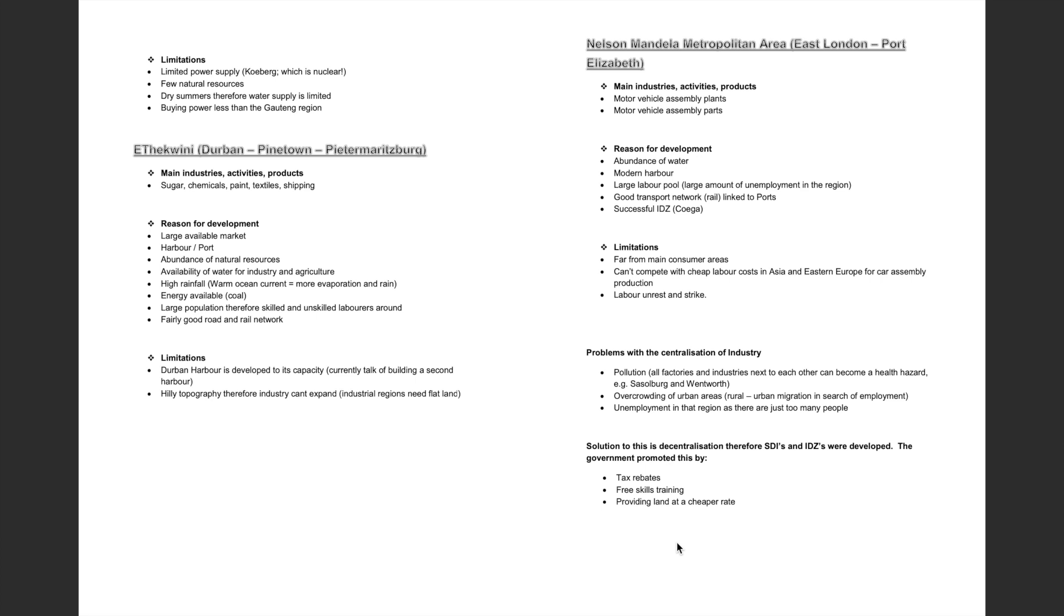Therefore, SDIs and IDZs were developed. The government promoted this by firstly implementing tax rebates, secondly providing free skills training, and lastly providing land at a cheaper rate.